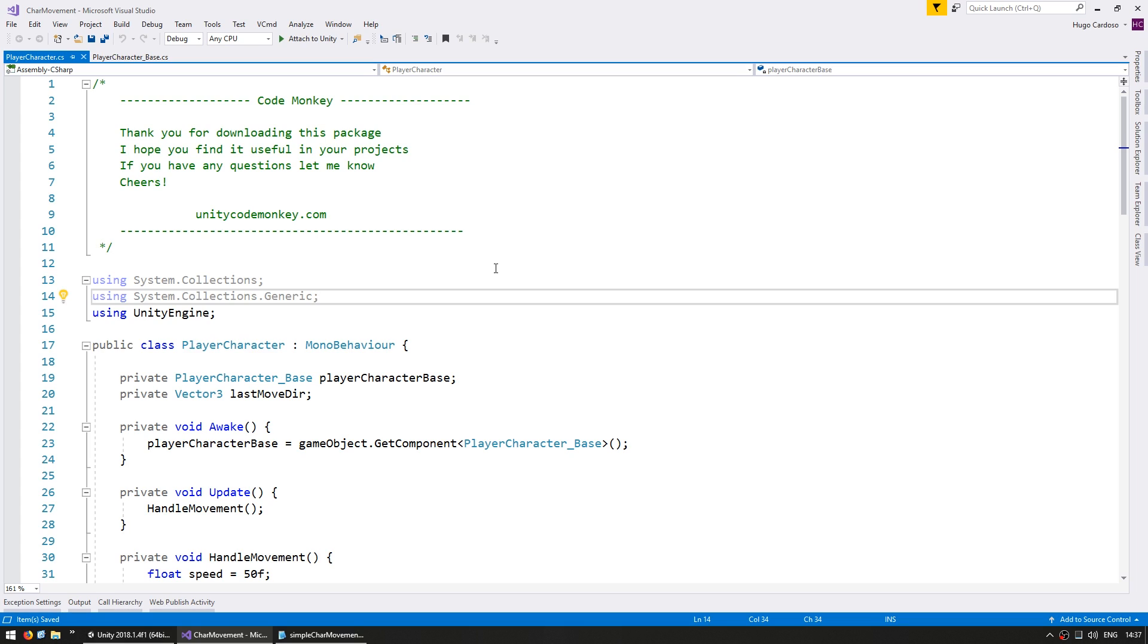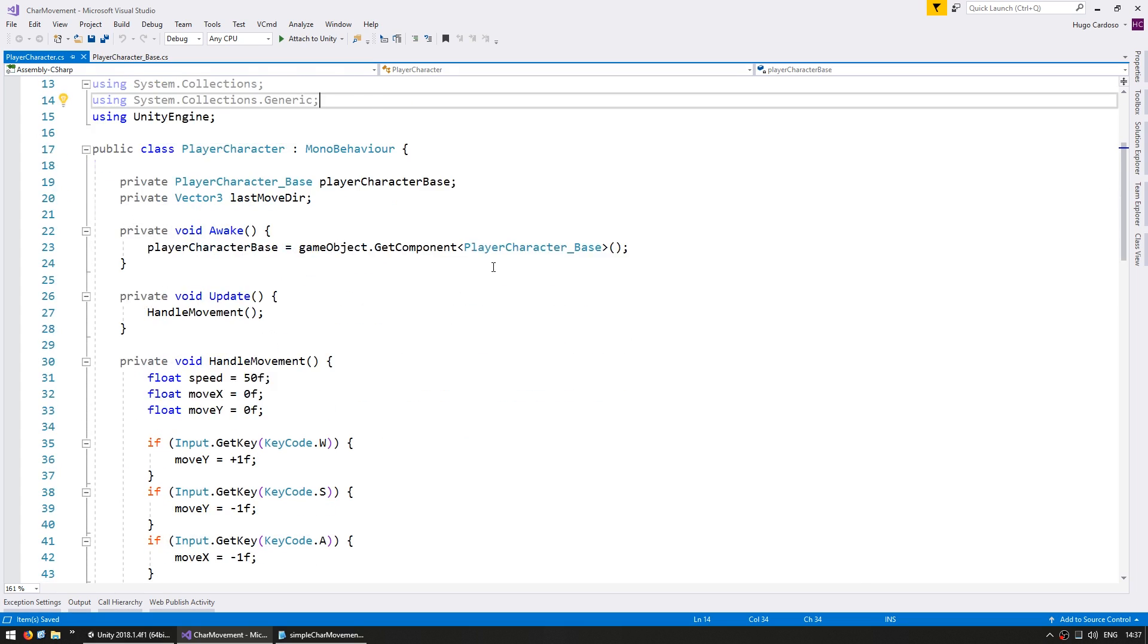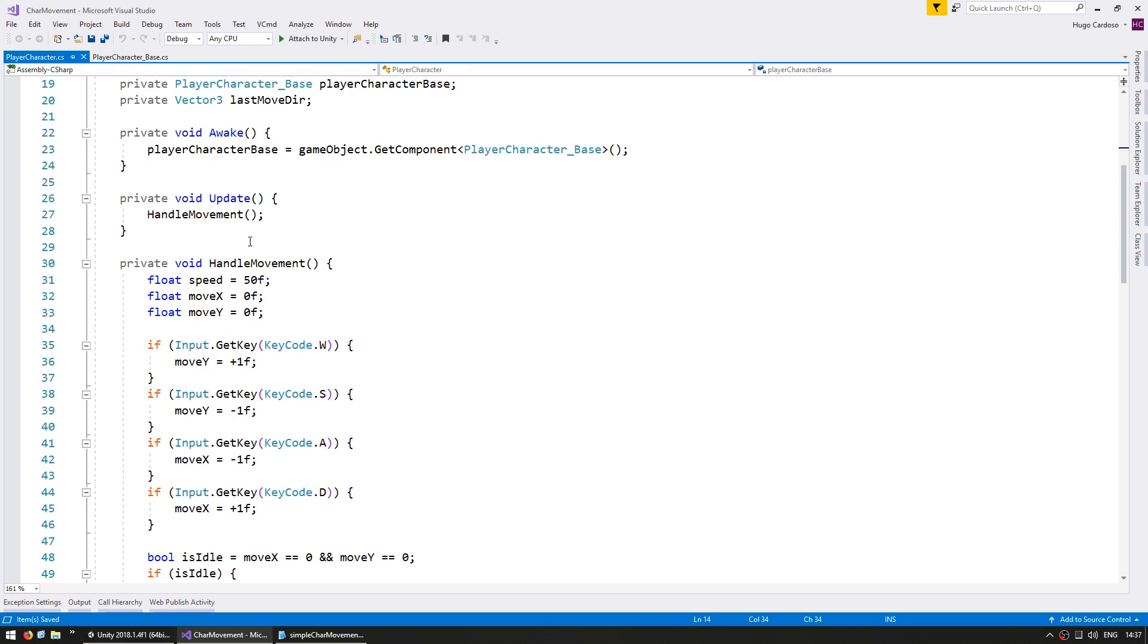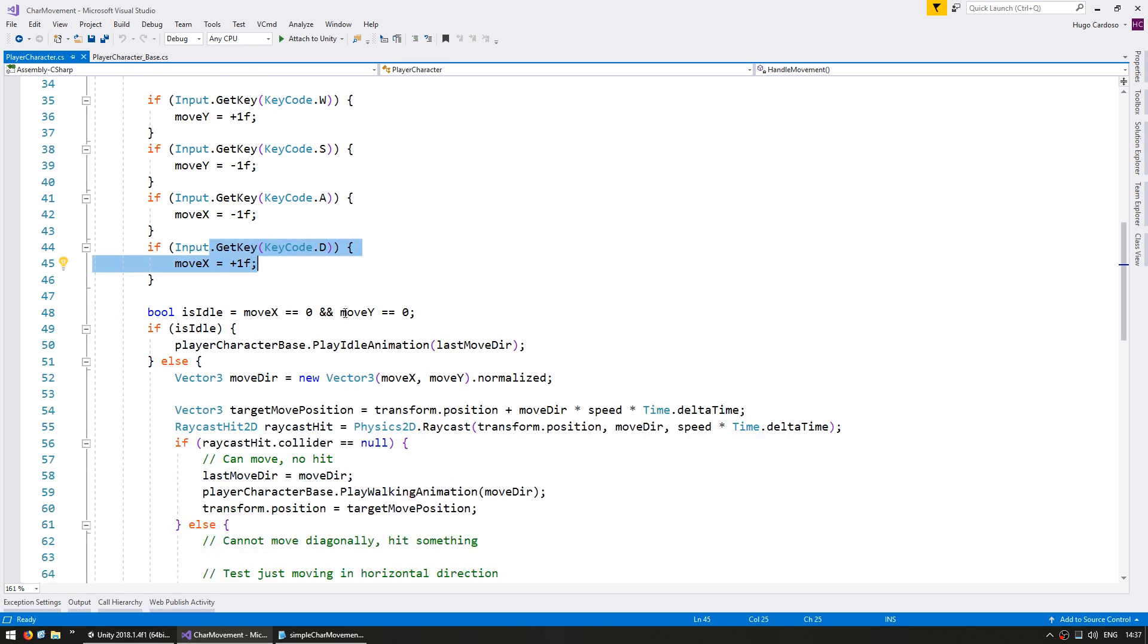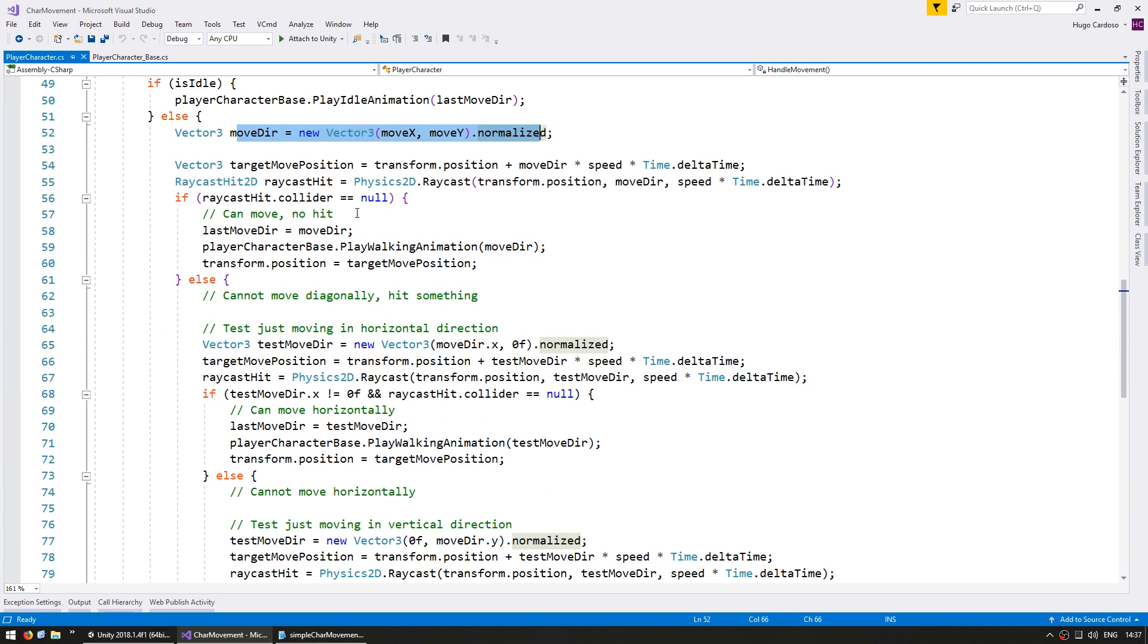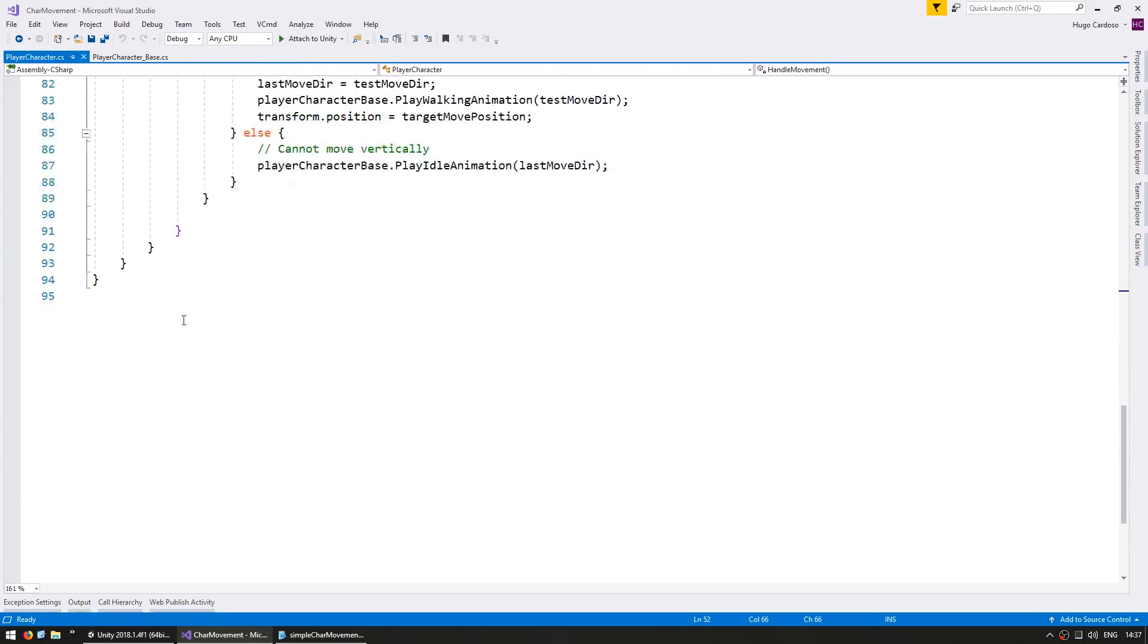Here is our player character script. So you can see on update we have our handle movement function being called. This function deals with the basic character movement and it checks for keyboard input. It takes that input and it creates a movement direction. Using that direction it then moves him whilst testing for hitboxes.